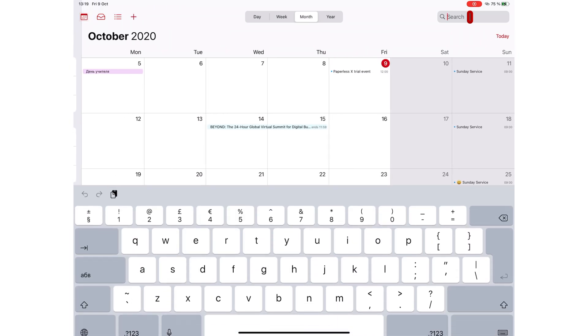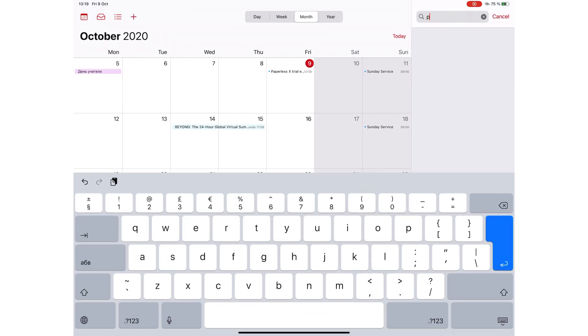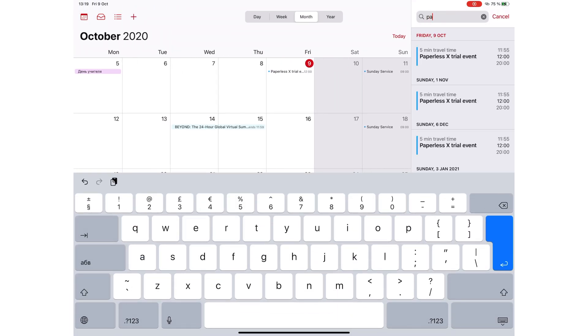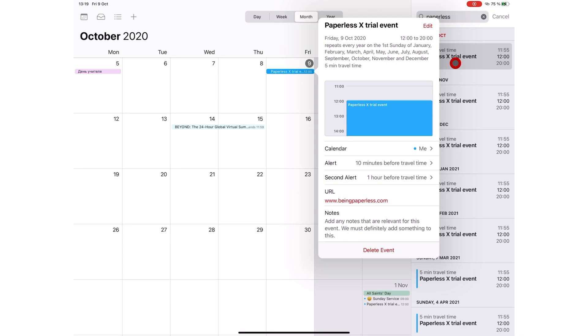You can search your calendars for titles, invitees, locations, and notes. The app displays your results on the right side, and tapping on the search results pops up the event, which you can either edit or delete.